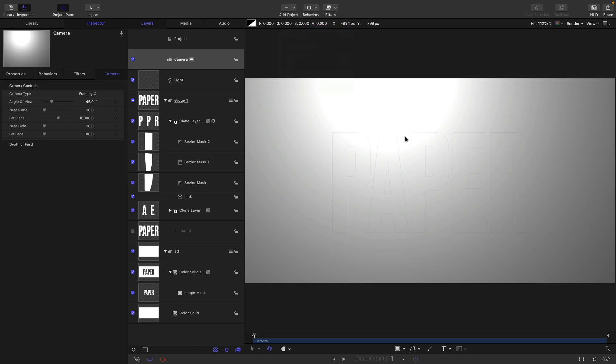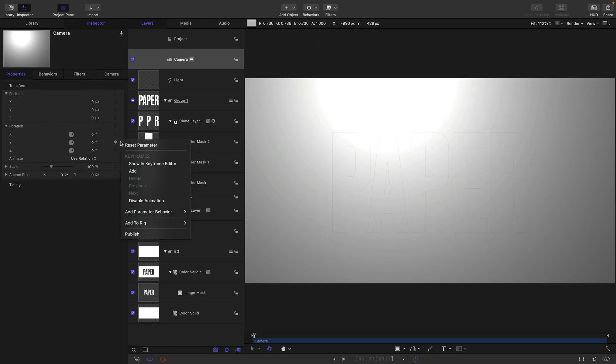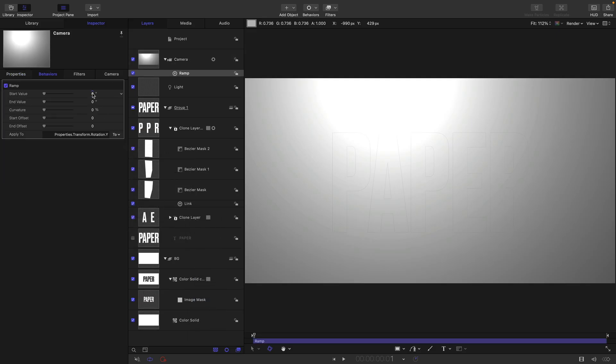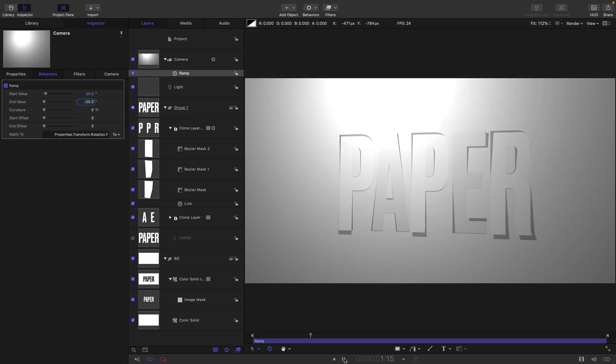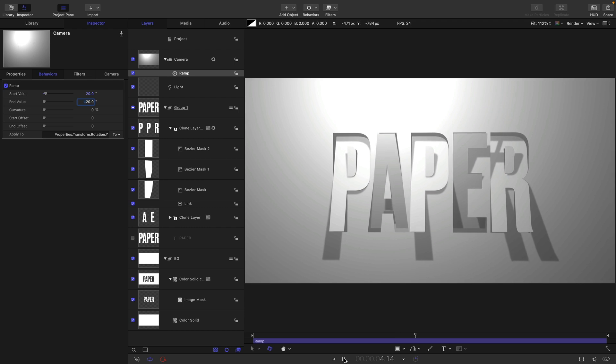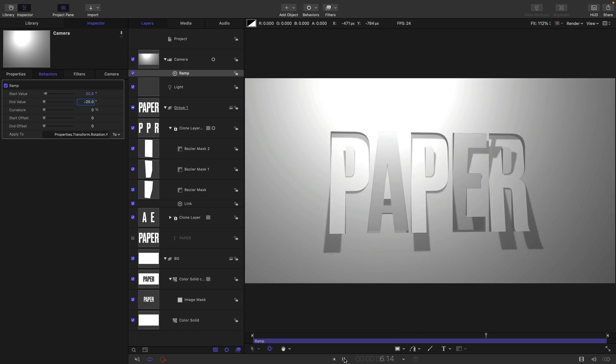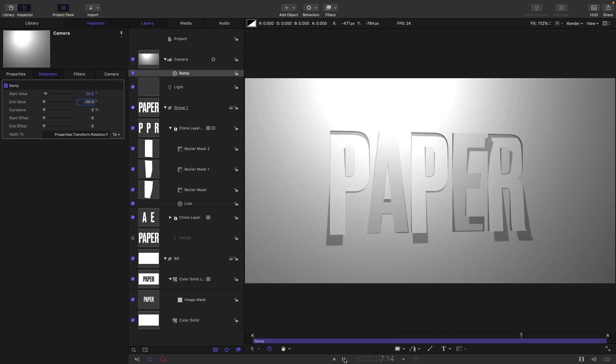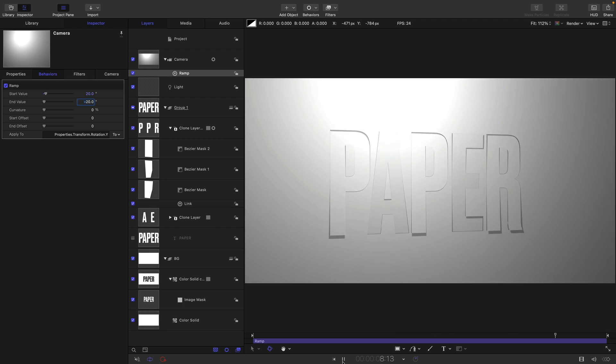So add in a camera. Properties, let's just set up its Y rotation. I'm going to add a ramp to the Y rotation. Let's start with 20 degrees, end with 20 degrees. And that's going to look like this. Really quite pretty. So thanks for watching, I'll see you again soon.